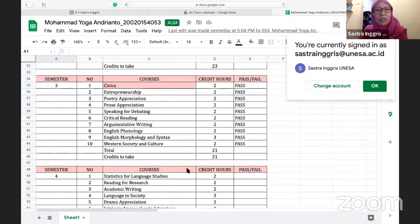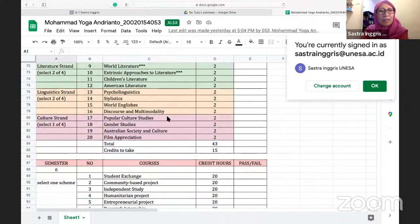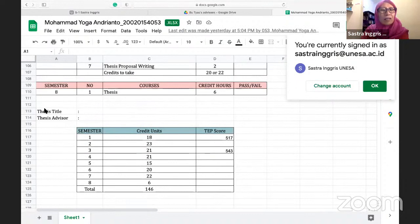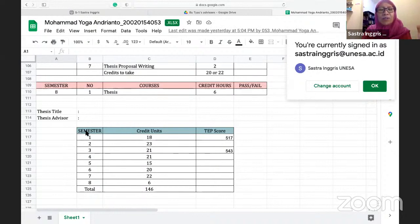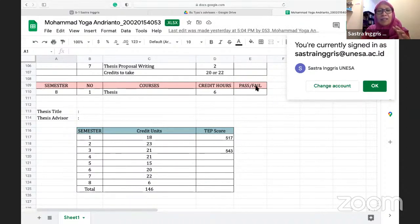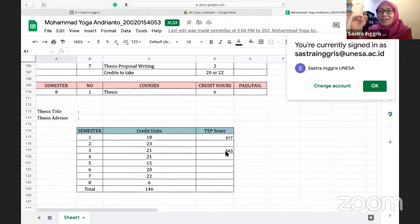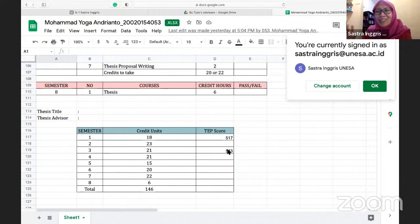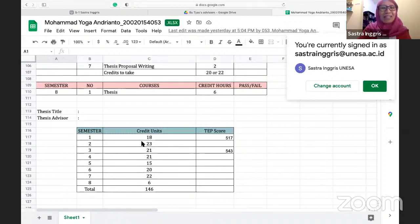We've also provided a row for your thesis title — when you come up with a title your DPA needs to know, as does your thesis advisor. There's also a table to track your TEP score. For example, Yoga already had his score from semester one, and just last week with the latest test, Yoga nailed it — so you have nothing to worry about anymore. These show the distribution in terms of number of credits.